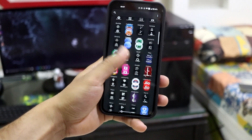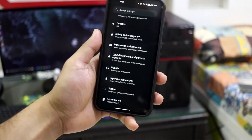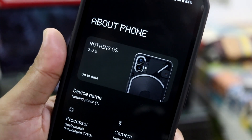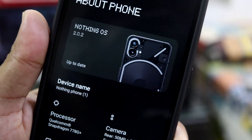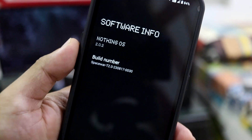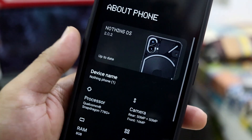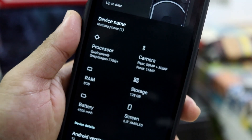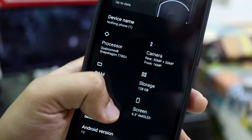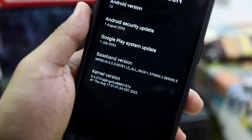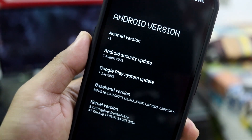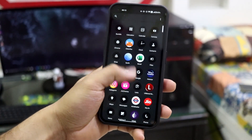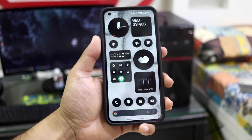This is the NothingOS 2.0.2 beta. As you can see, moving into About Phone, you get this banner — NothingOS 2.0 with the Nothing Phone — and inside here it's just the version build number. Down here we get the specs and some UI design done with the icons, Android version 13, and we get the latest August security patch.